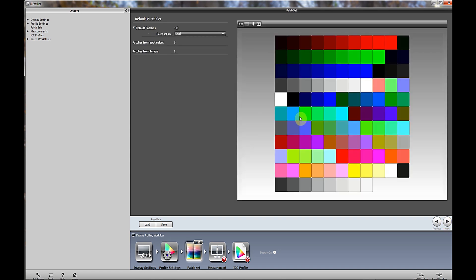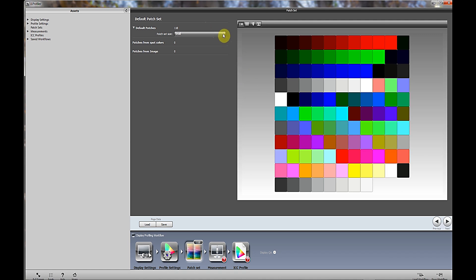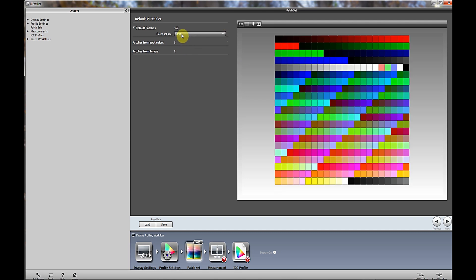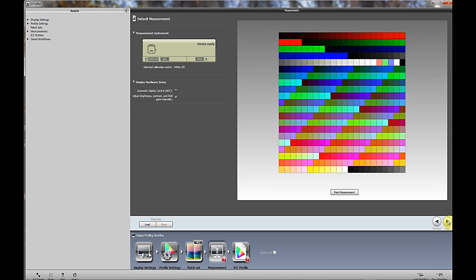This is where it starts to get good. If you look to the right of the screen, you'll see a number of colored patches here. These are the colored patches that the software is actually going to use to help profile the monitor. You have a choice between 118 which is small, 211 patches which is medium, and 462 which is large. I choose 462. Why not? Then come over here and click next.